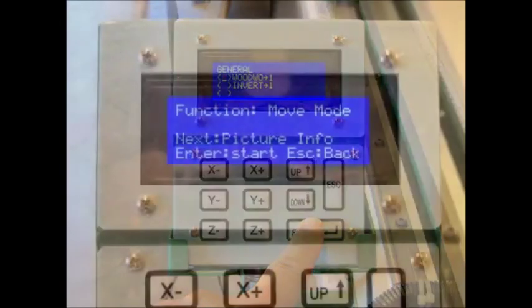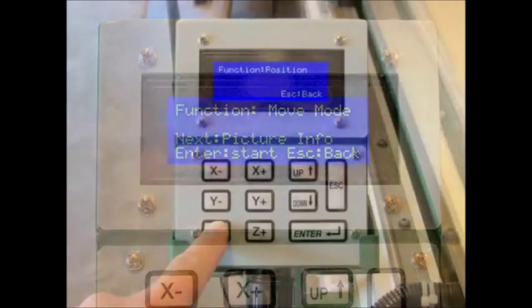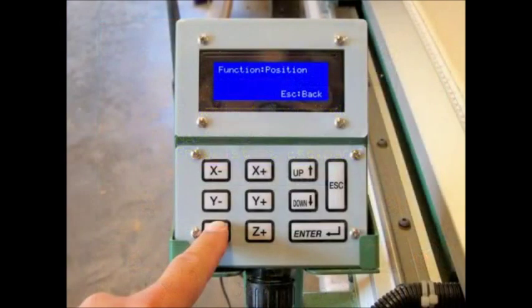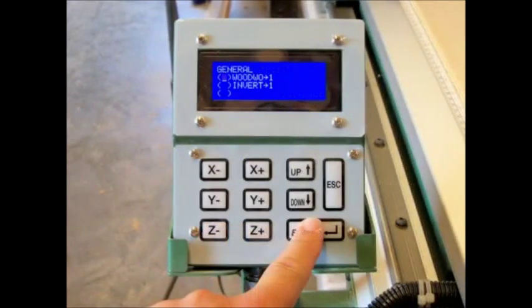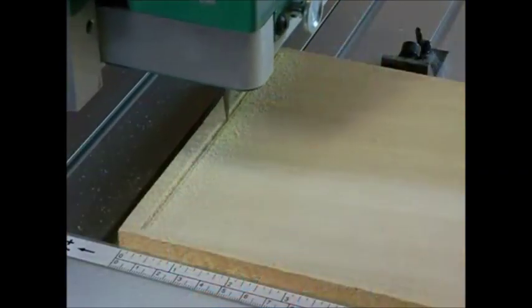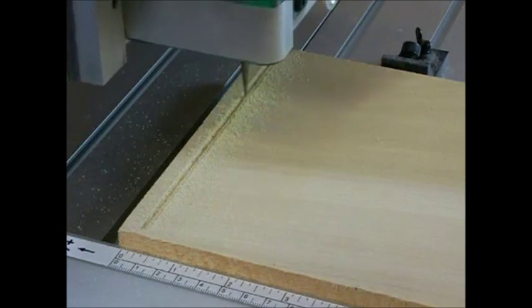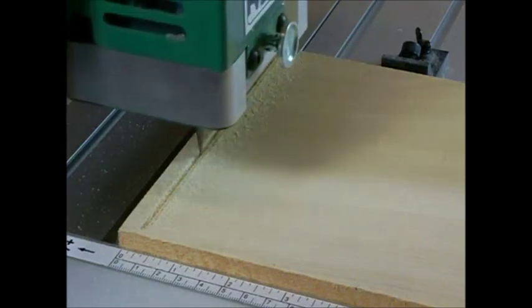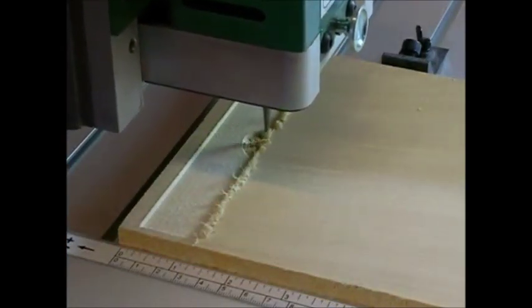Once the program is selected, the machine is in move mode, and you can jog the head Z-axis down so that the carving bit just pierces the surface of the blank. With the Z-axis set, press enter again and watch the fun.